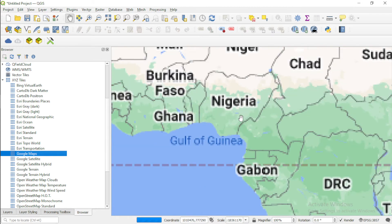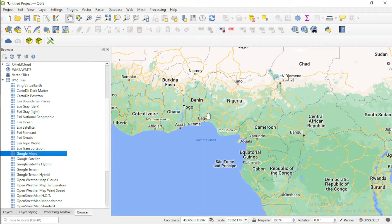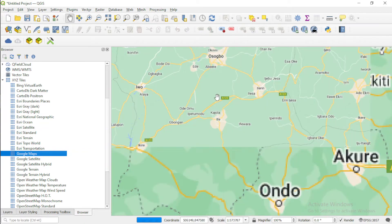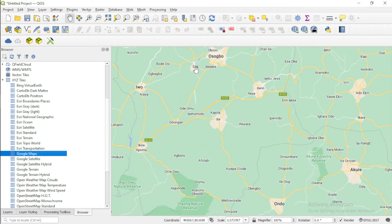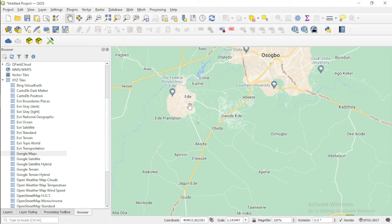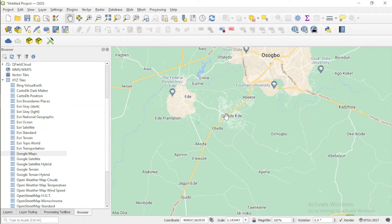Here we have Google Maps. I know the community — it's in Abia State. This method requires you to have some knowledge of where your area is located.